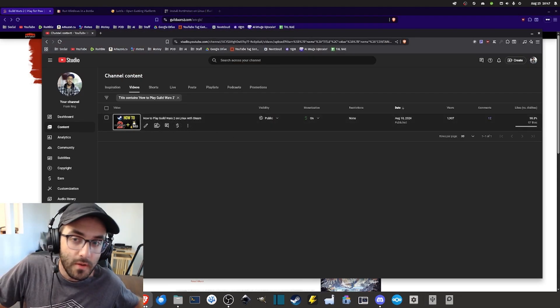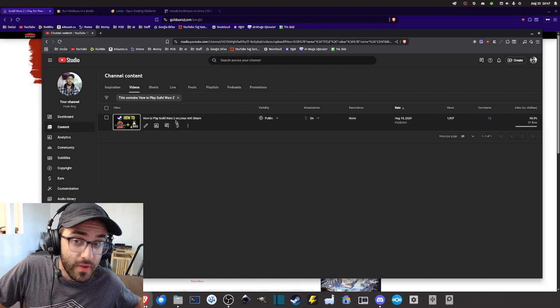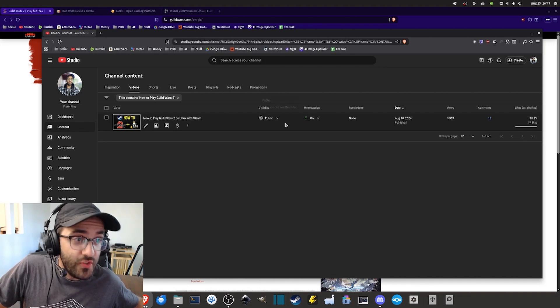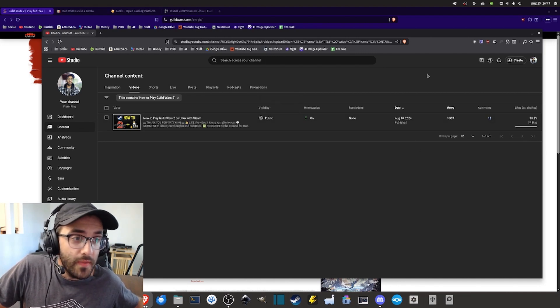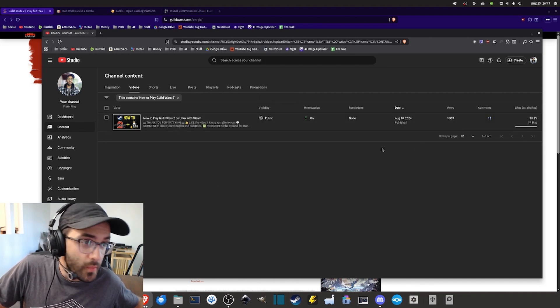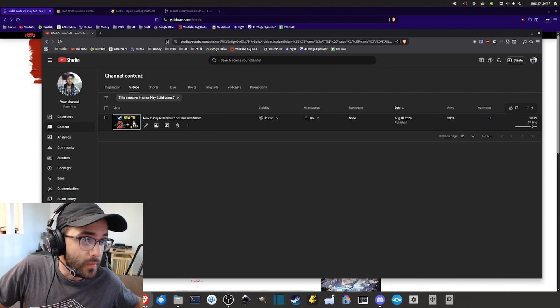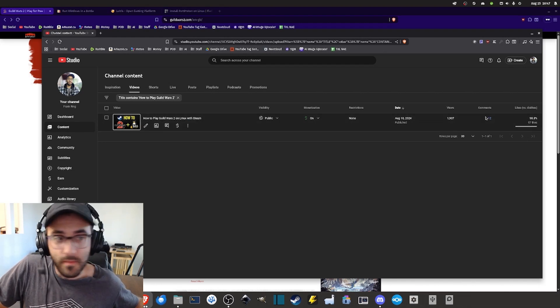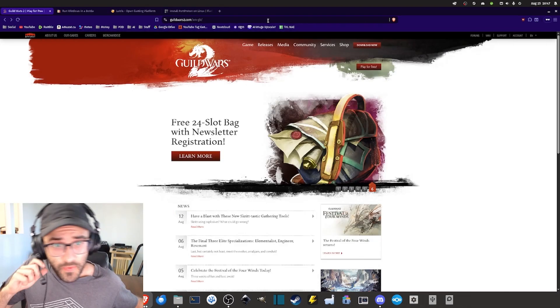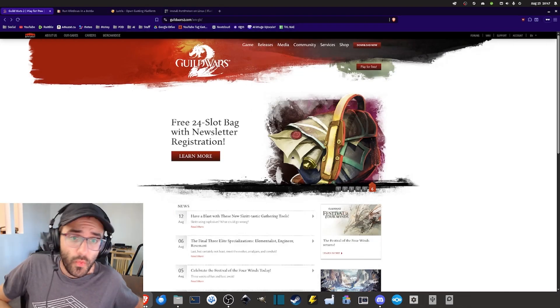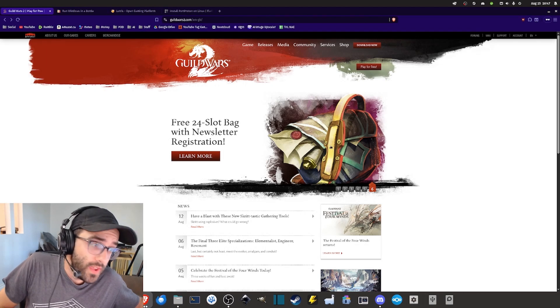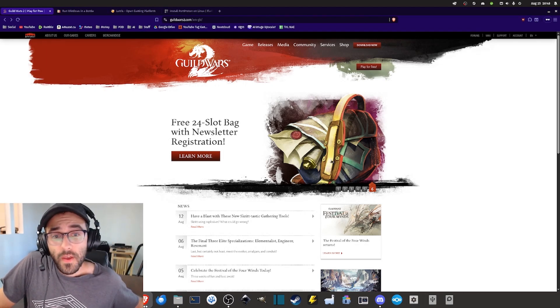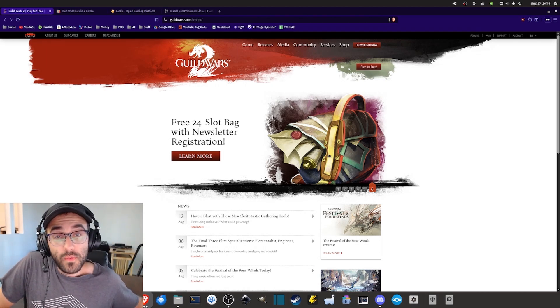Last year I made a video showing you how you can play the game using Steam and this method is still working and it was well received by the community. But if you don't want to use Steam for many different reasons, then this is what I'm going to show you today.